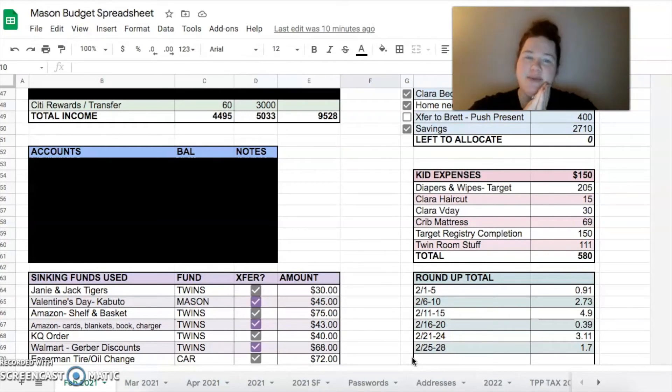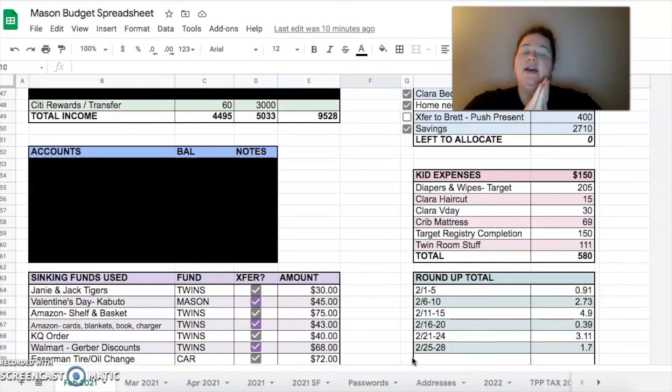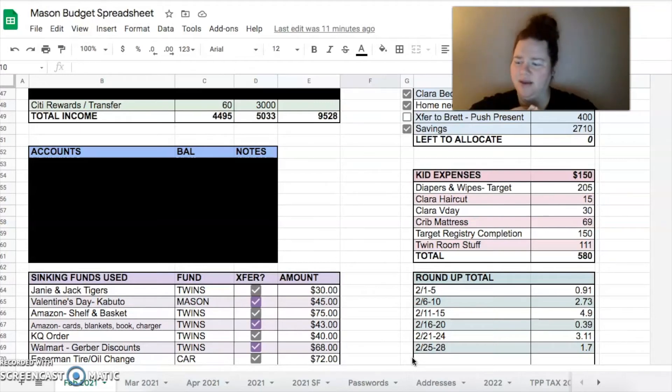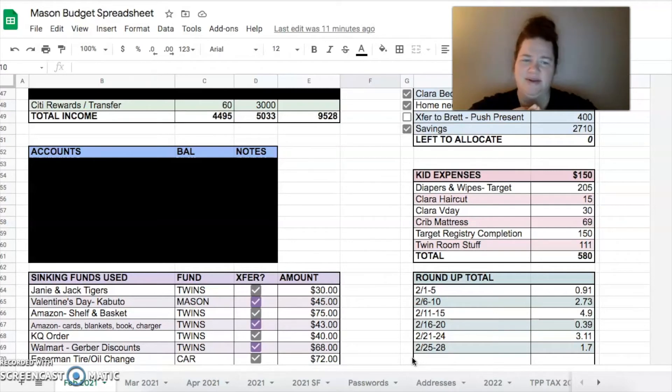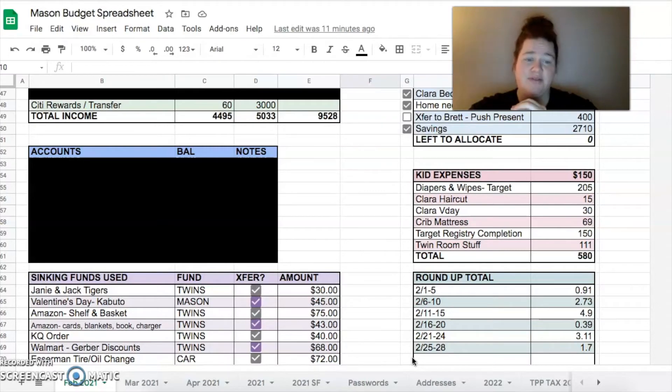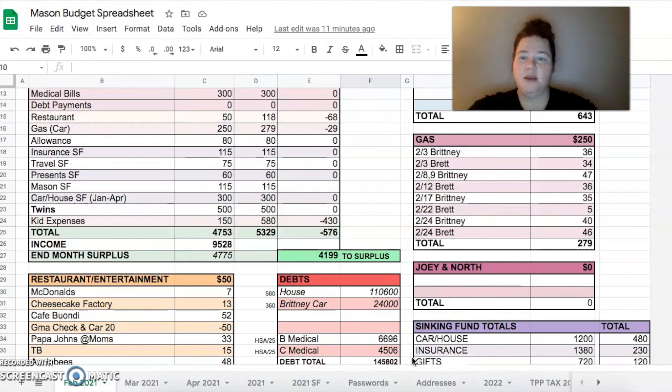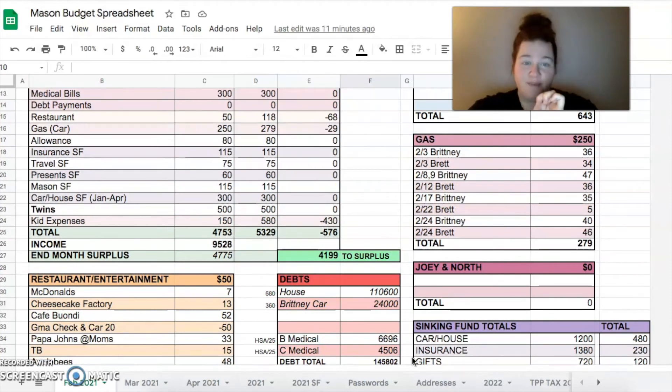And then twin room stuff - very vague there. I think it's like some artwork and I don't know what else, stuff for the room. I don't remember. $111. So $580 is what I spent there. So all that being said, we were over budget by $576 this month.